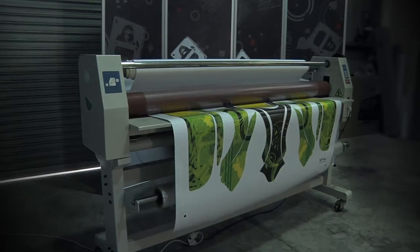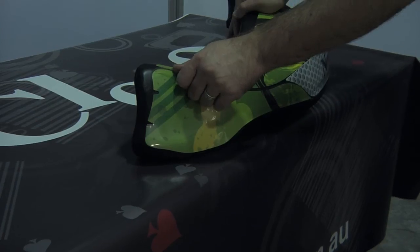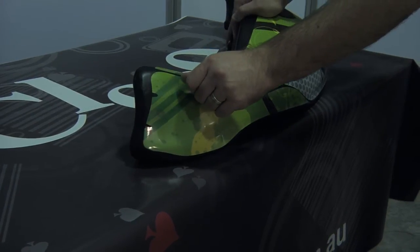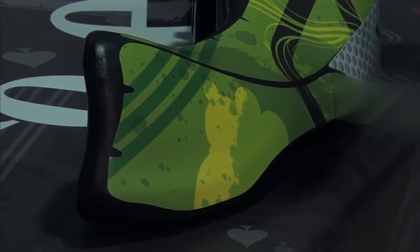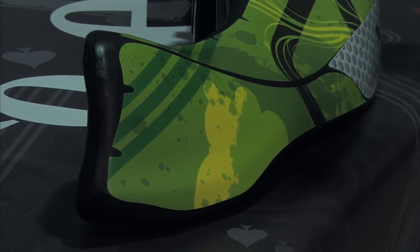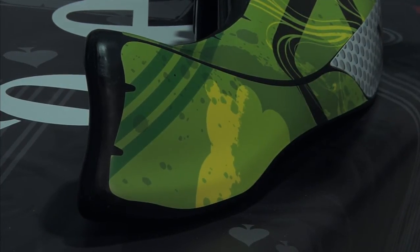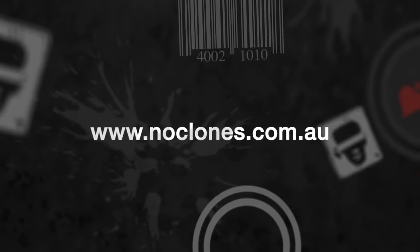Don't forget to grab a set of our brand new tear-offs which protect your graphics from tyre scrubs and scratches. Great for keeping your stickers looking a million dollars. Check out these products and more at noclones.com.au